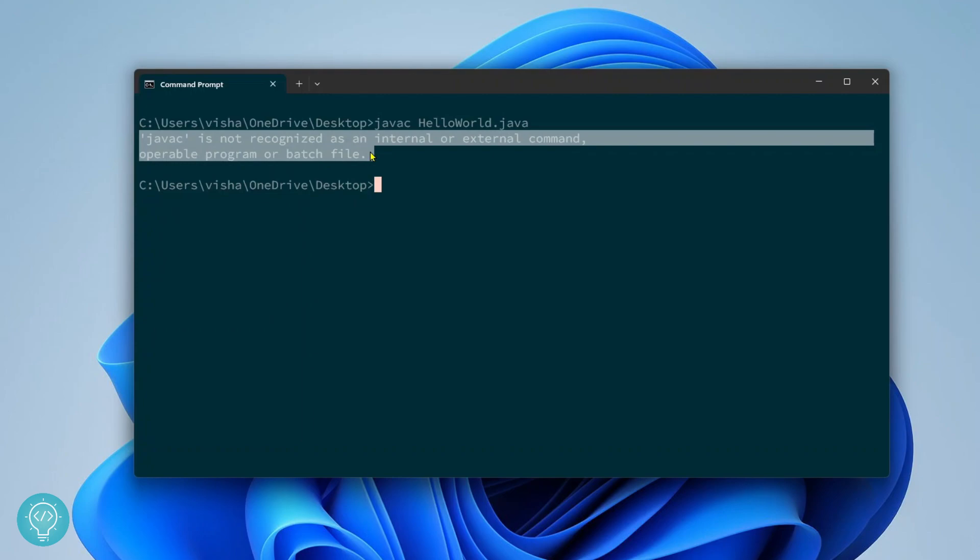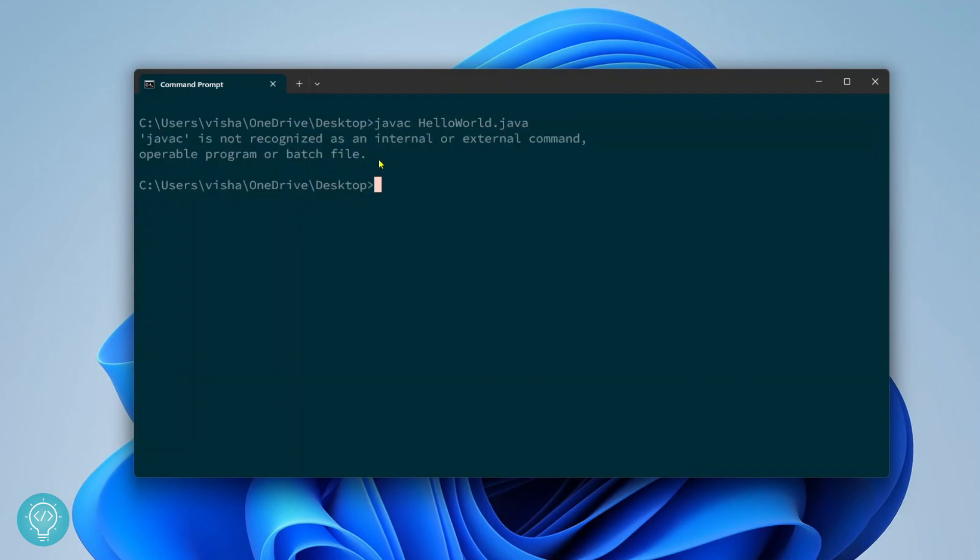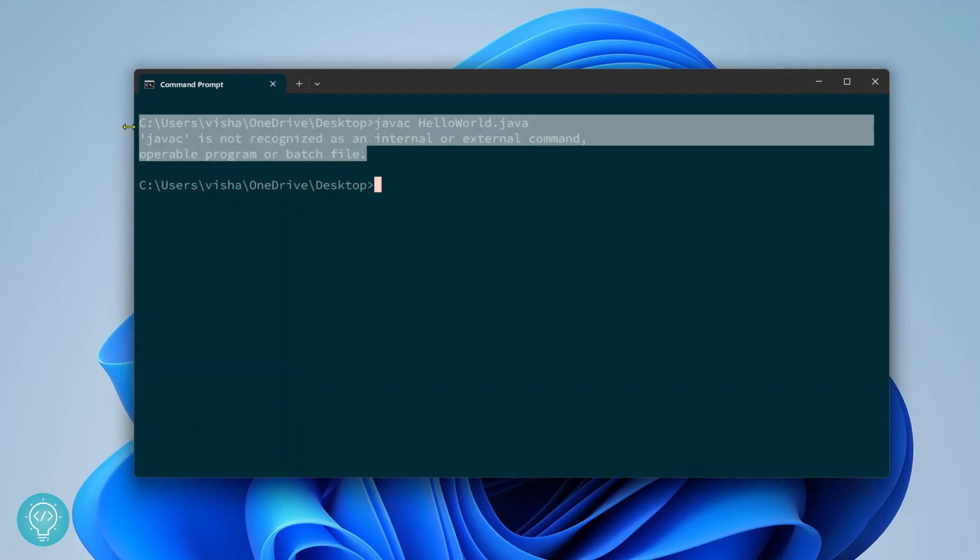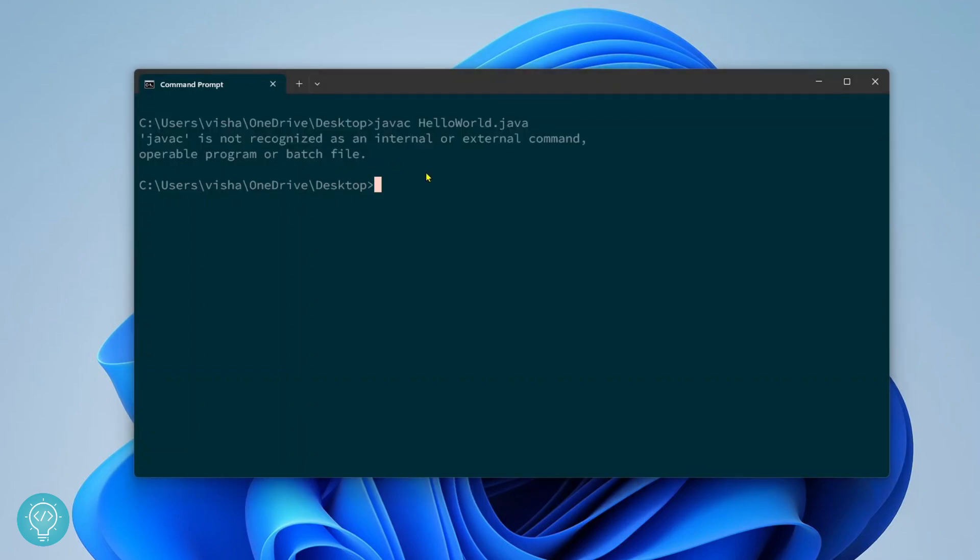Now this is because Java is not added to environment variables yet. So let's go ahead and do this. A prerequisite for this is you must have Java already installed. If you don't have Java installed, check the link in the description. It will show you how you can install Java. And if you're sure you installed Java but you're still getting this error, let's go ahead and fix this.